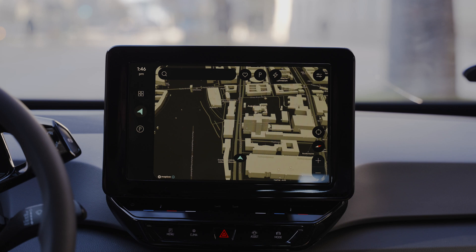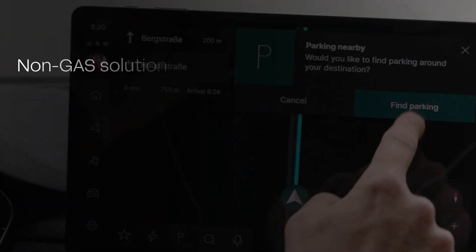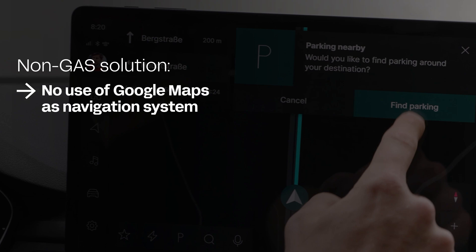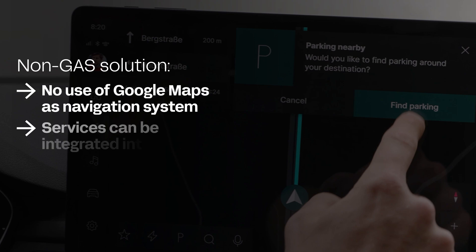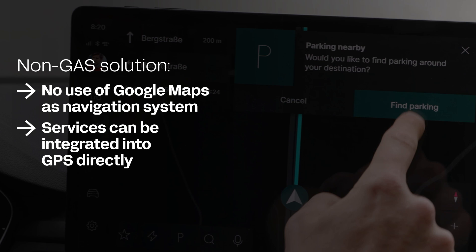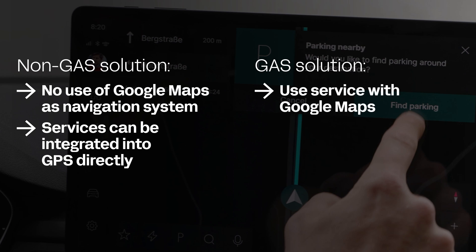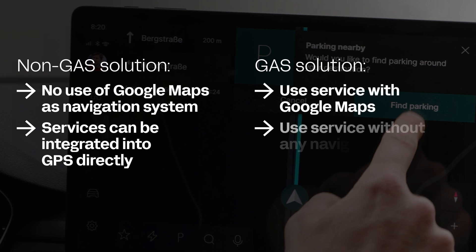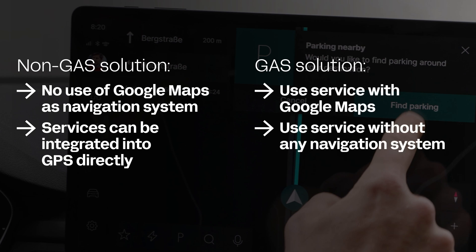This demo is a so-called non-GAS solution, which means that we don't use Google Maps as the navigation. This lets us integrate services directly into the map. If you are an OEM using a GAS environment, we also have solutions to make this service work with Google Maps, and even without any navigation.